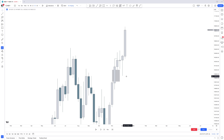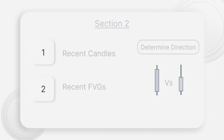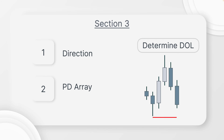By understanding and reading the bodies of candles, we have a great understanding of where price wants to trade towards. We now understand direction. We will cover more examples on Nasdaq later in the video. First, we need to understand the draw on liquidity, which leads us to section 3. Without the direction we don't know what the draw on liquidity is going to be — we don't know where the market is targeting.